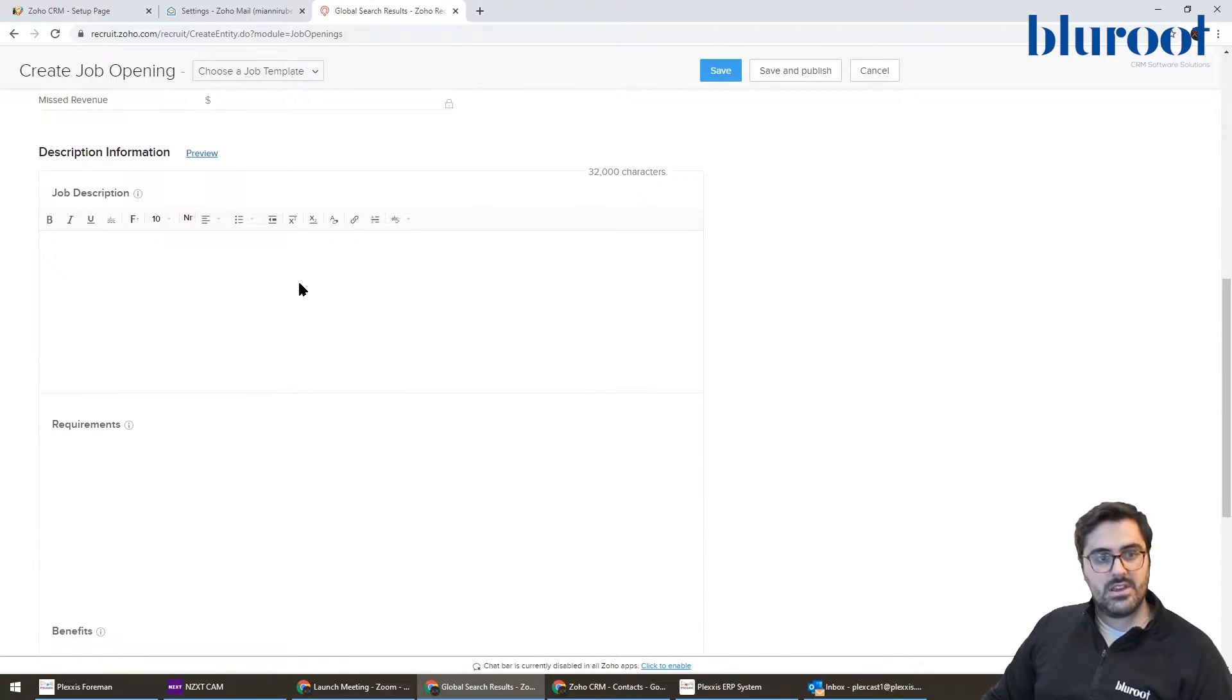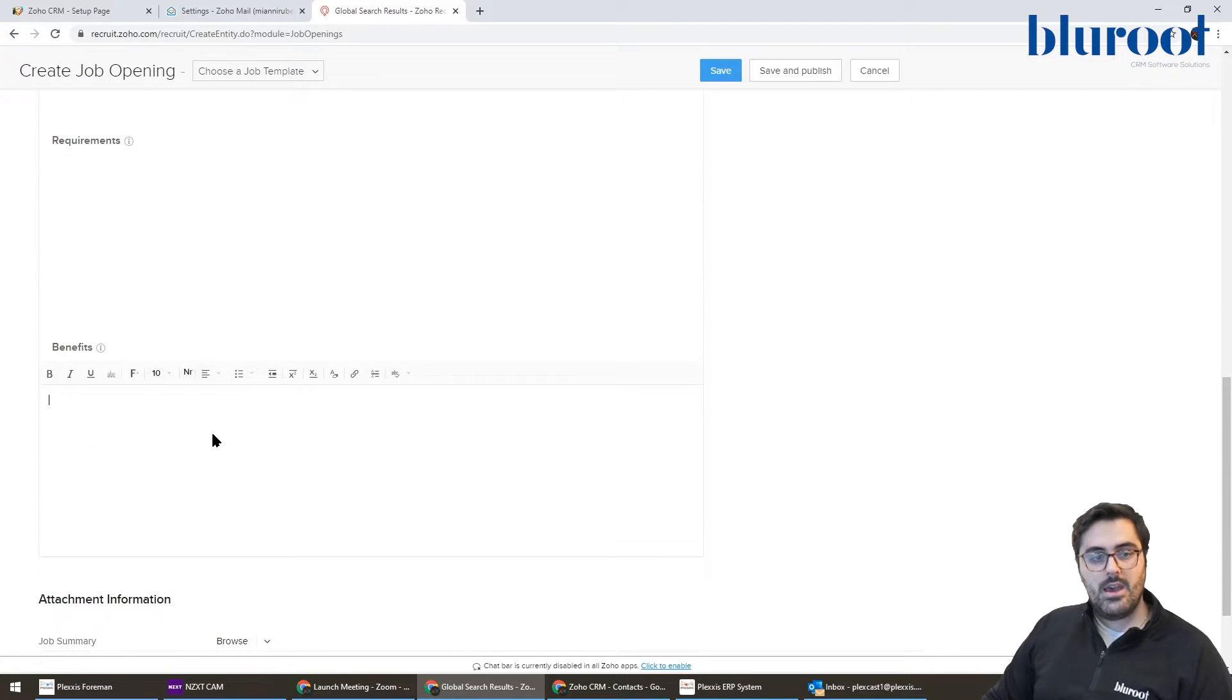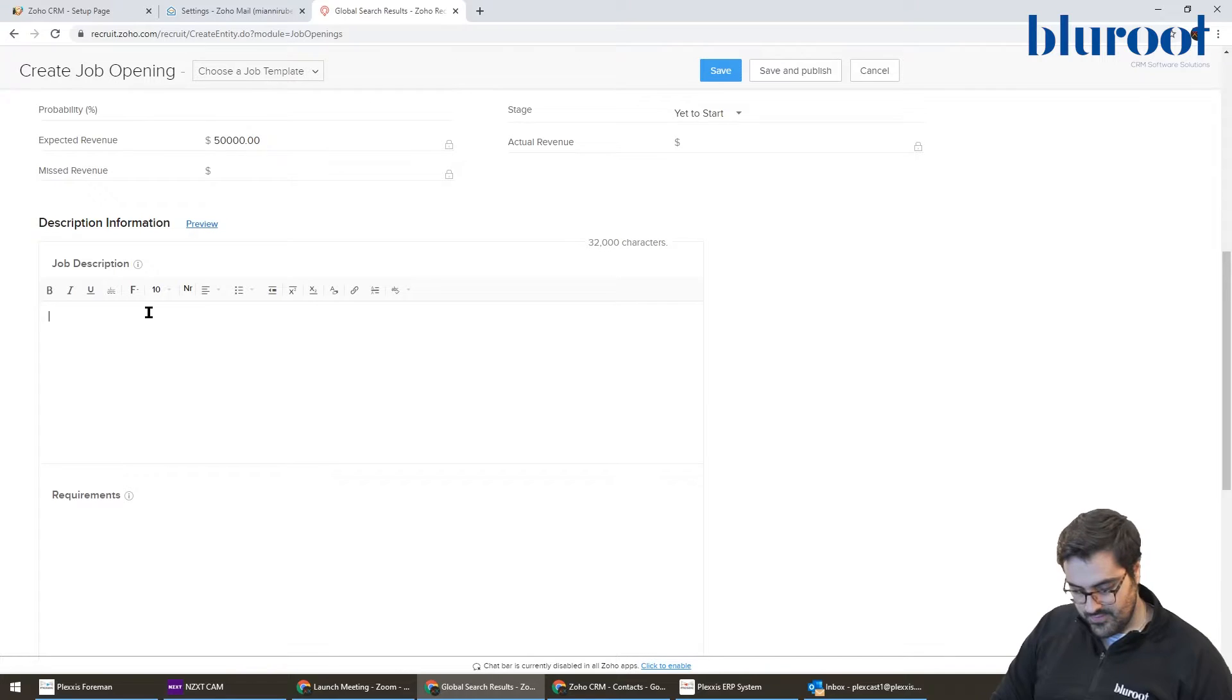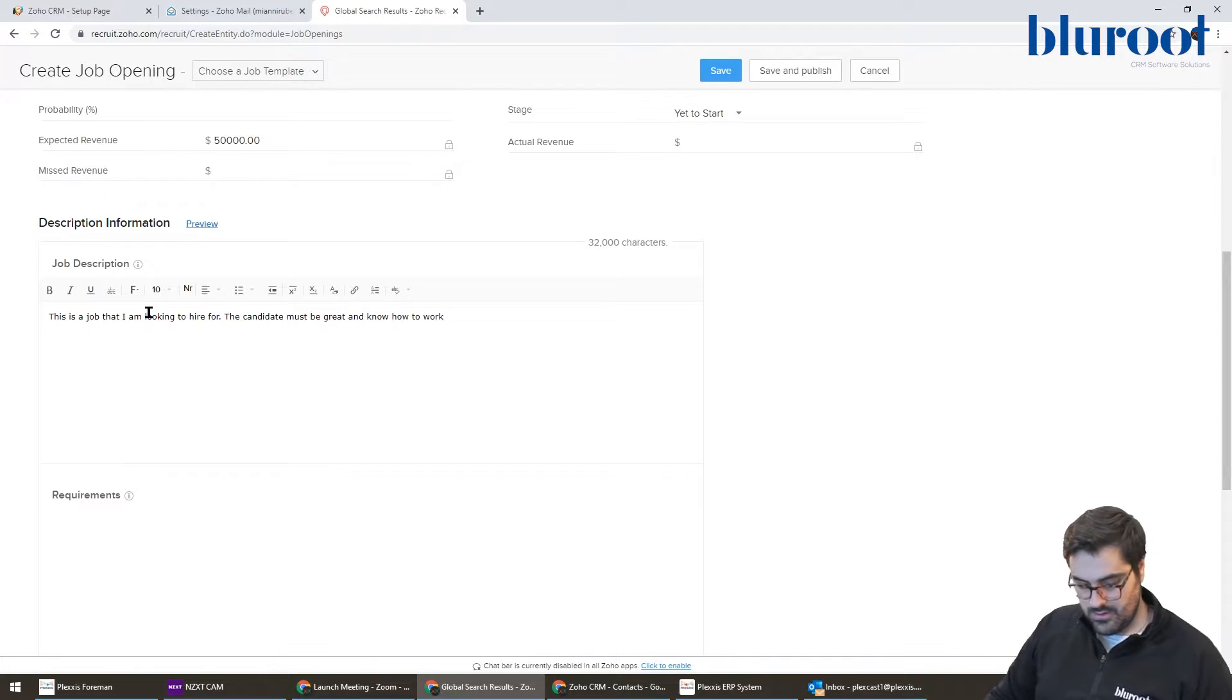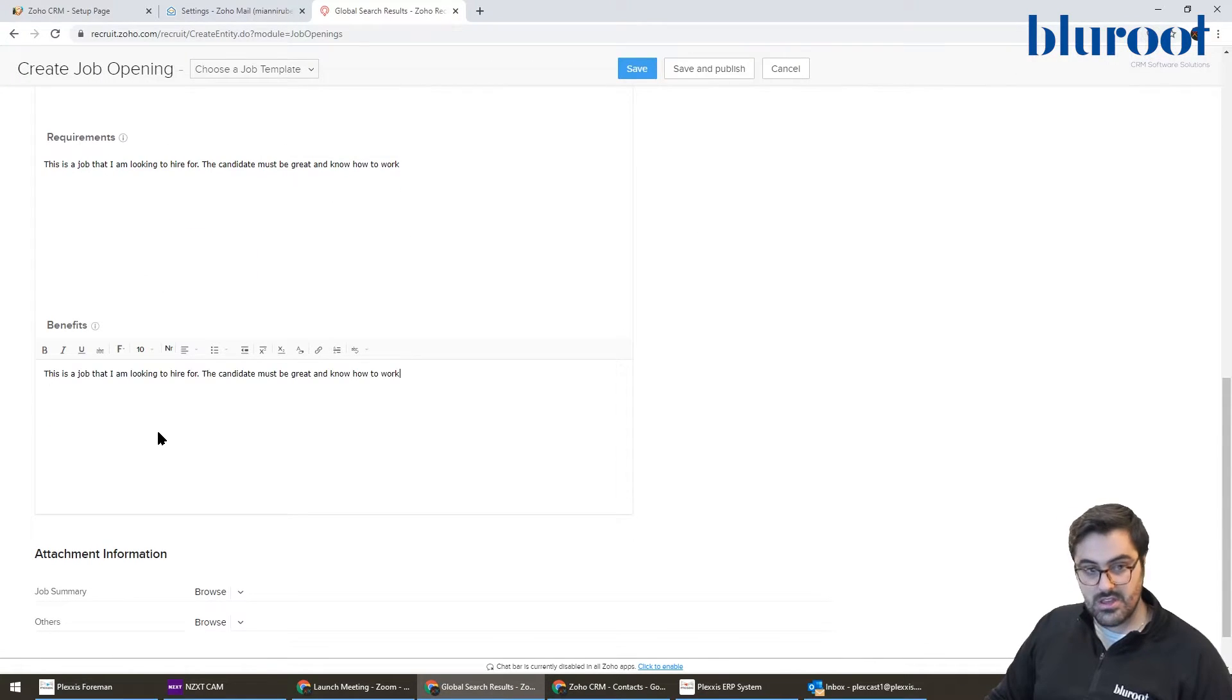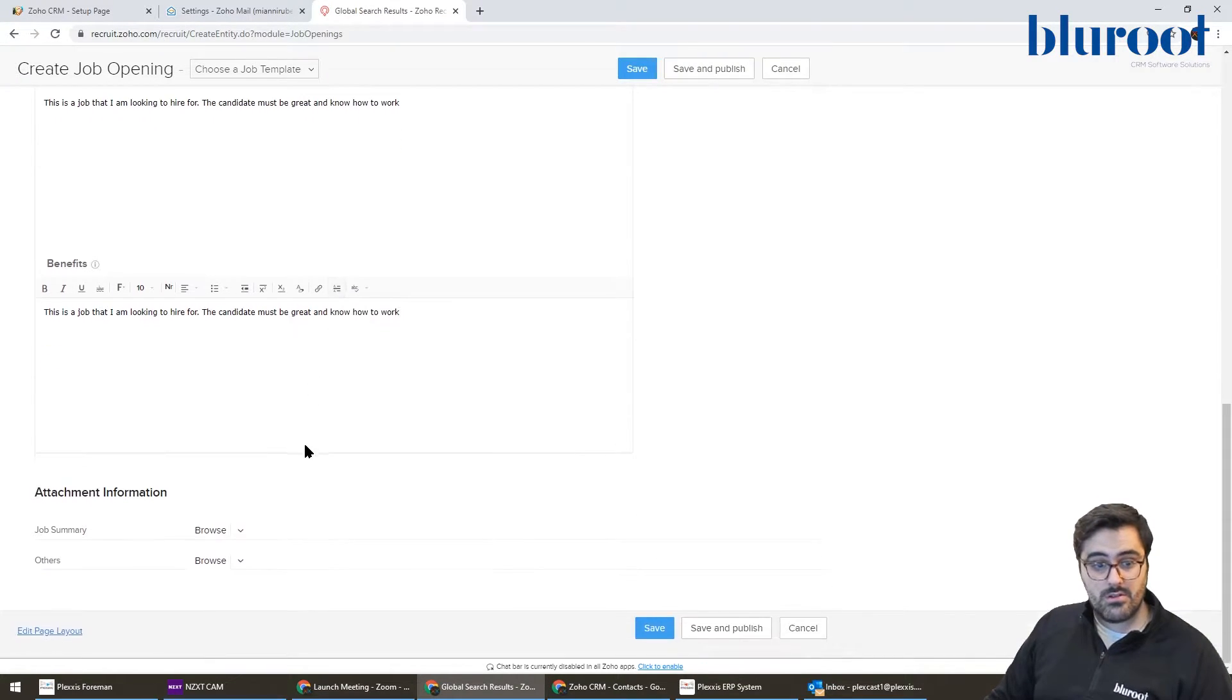And then down here has some fields that will actually go on the job board. So the description is what you think. Put the job description, put the requirements, and put the benefits, if there are any. So you can go ahead and do all of this. For example, I'm going to copy this, put it here just for this example. But you can see here, you can put bullet lists. That's very common in job postings to have bullet lists to kind of make it easier for the candidate to read. So you can go through all of that. I'm going to hit save.